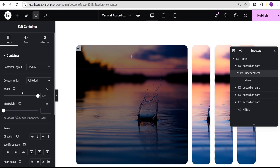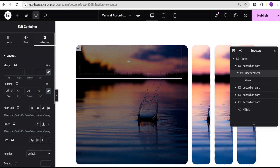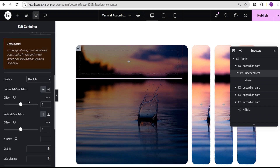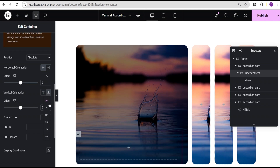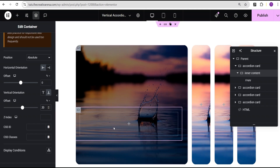For this inner content container I'm going to set the width to 95 percent. Then I'll come over to the padding and give it a value of 30 pixels all around. I'll come down to the position setting and set the position to absolute. For the horizontal orientation offset I'll change the unit to percentage and set it to zero. For the vertical orientation offset I'll set it to bottom and give it a value of 20 percent, so it's placed near the bottom of the card.